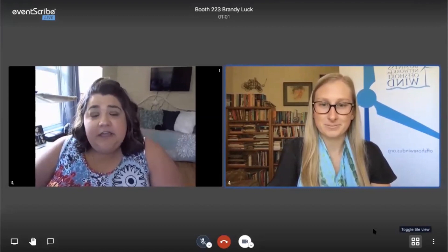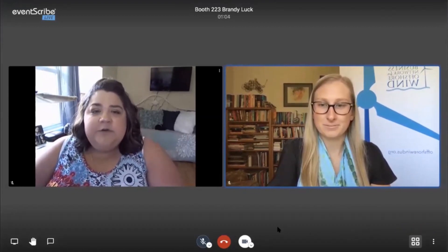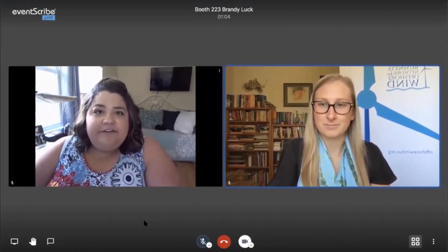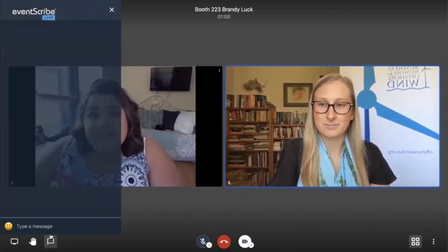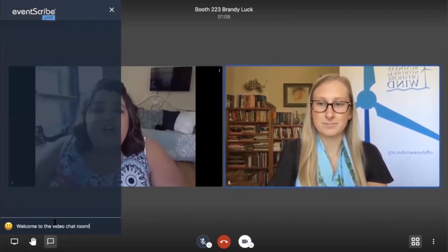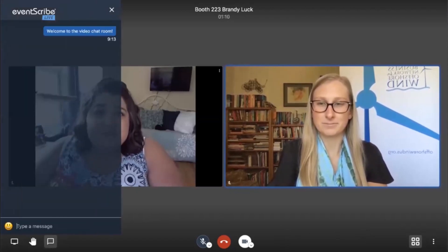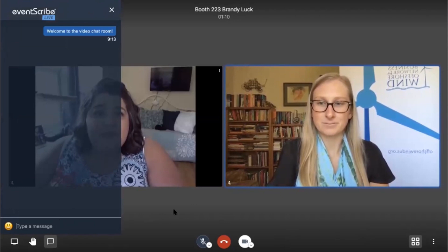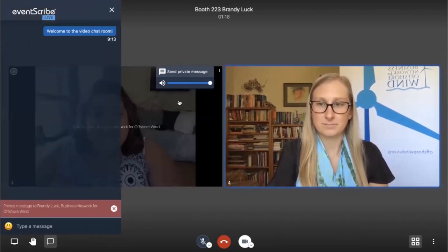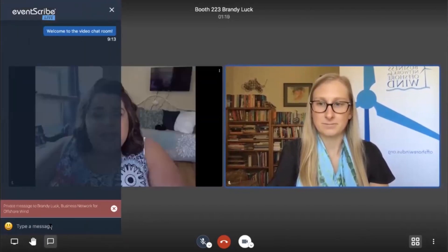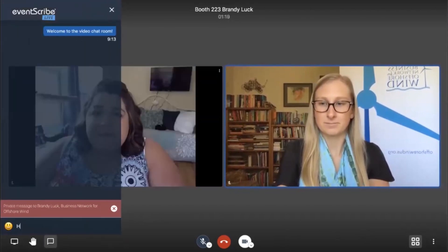In the bottom left hand corner you can see the chat feature. If you put a message in this field it goes to all attendees in the room. If you would like to send a private message to one of the attendees you can hover over their photo. There it says send a private message and that shows up in red.